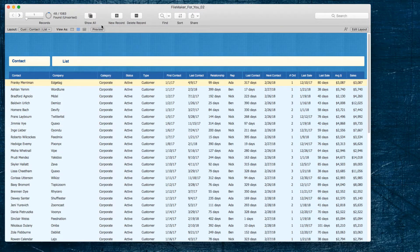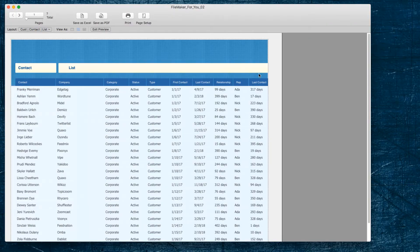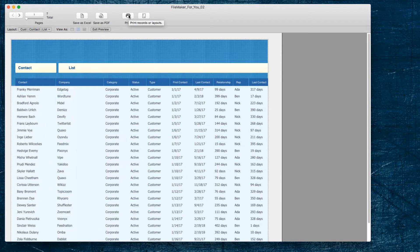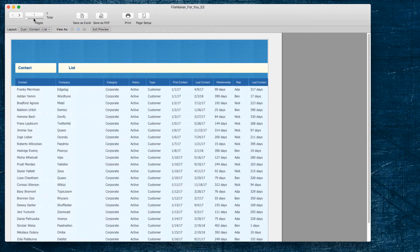Then there's the fourth mode, which is Preview mode. On this particular layout I want to note that the far right column is the sales column and that last contact is here. Preview mode is the mode for previewing how it's going to look if you print it. So if we go to View and Preview mode, you'll notice that last contact is the last column that will show up if printed. Using Preview mode is a great way to save paper — you can check if it's going to print out the way you want before printing. While in Preview mode you can save to Excel, save as a PDF, click to print the records, and even adjust the page setup.